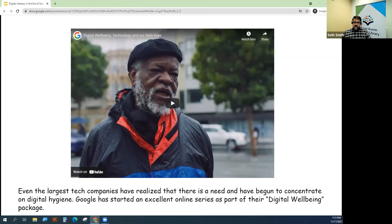So let me go ahead and play a couple of videos related to this Digital Wellbeing series and see what you think. I think they're really quite well done.